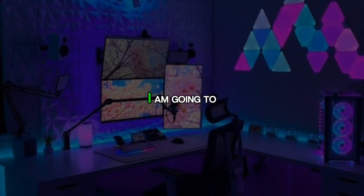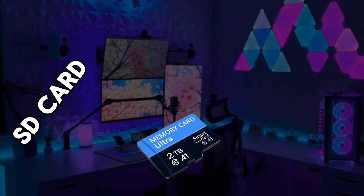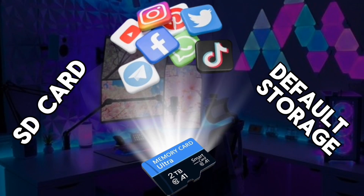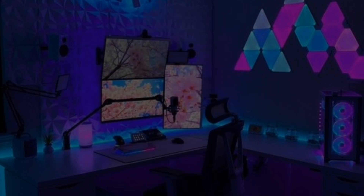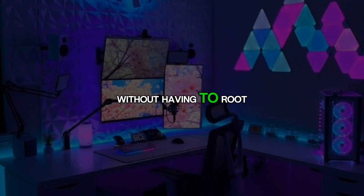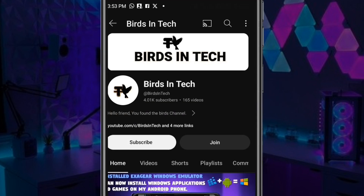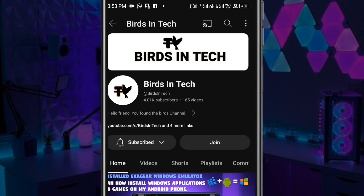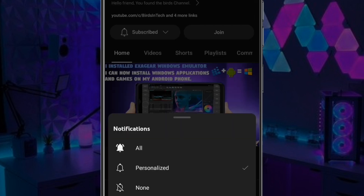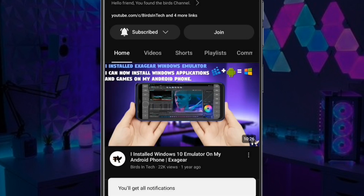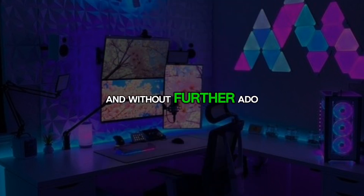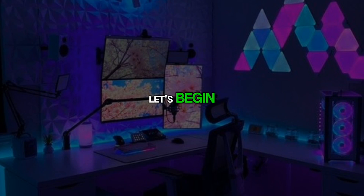Hello everyone, today I am going to show you how to use your SD card as the default storage device for your Android phone without having to root your phone at all. If you're seeing our channel for the first time, do not forget to smash the subscribe button and turn on your bell notifications. Without further ado, let's begin.